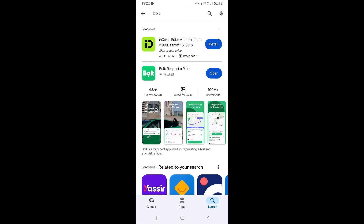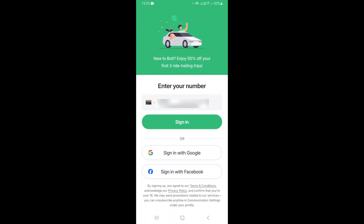I'm going to go ahead and go on the Play Store. Once you're on the Play Store, you want to search 'Bolt' and the application is going to appear — it's called 'Bolt: Request a Ride.' Once it appears, just go ahead and install it.